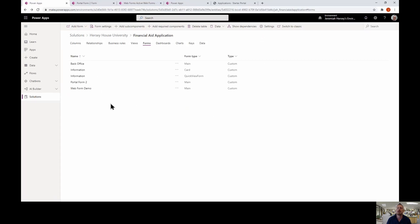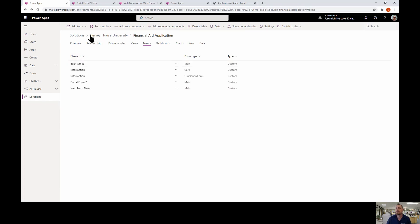Now that I've published it, I'll click the back button. We can now see the Web Form Demo — that is the form I'll reference inside my portal.